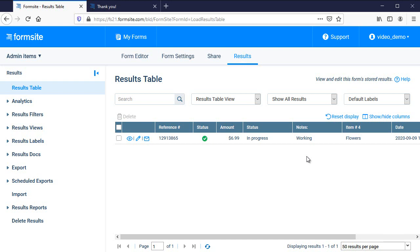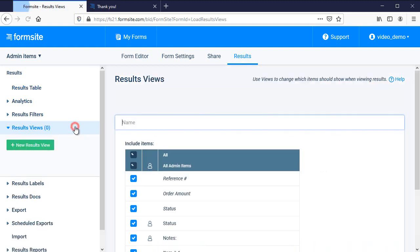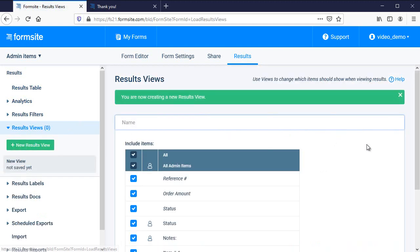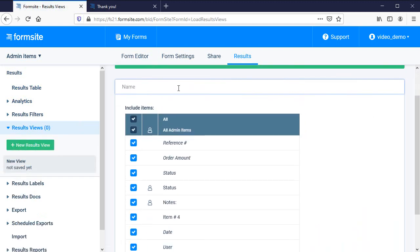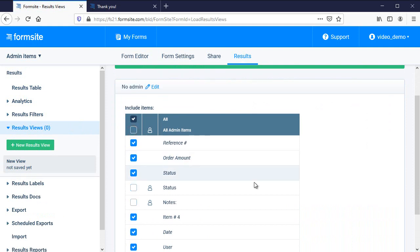They're only available in the results. That also means that they will be displayed in the results, so if you're sending results in any notifications or using any reports for non-admin users, you can set a results view to display only the items you want.